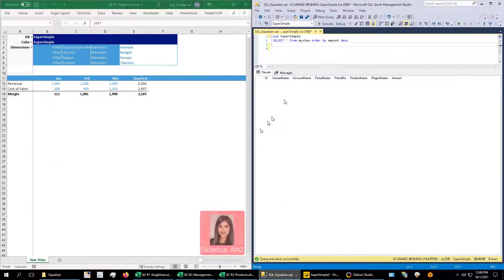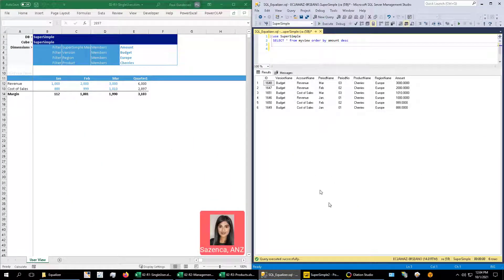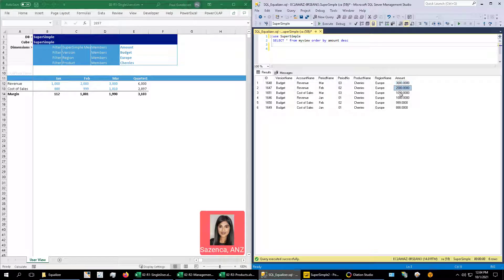And we also need governance for our Excel applications, meaning that the data previously stored in Excel is now stored in a relational database.